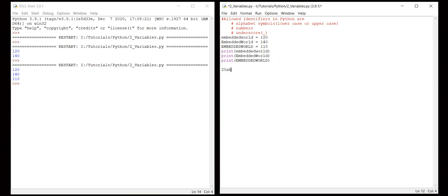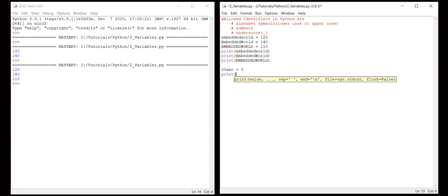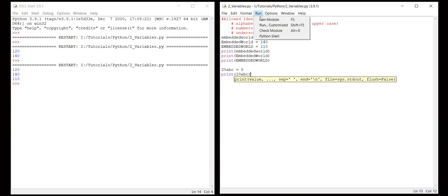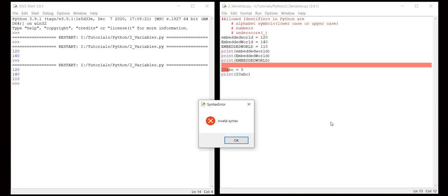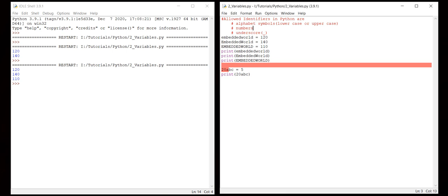Let me try 20abc equals 5. Let's try to print this 20abc. Let me run this. Invalid syntax. So why is it? We know so far we can use numbers, right? So why is it restricting and giving the error as invalid syntax?